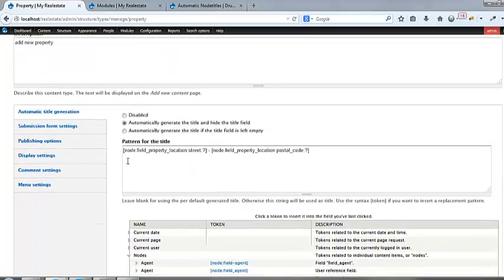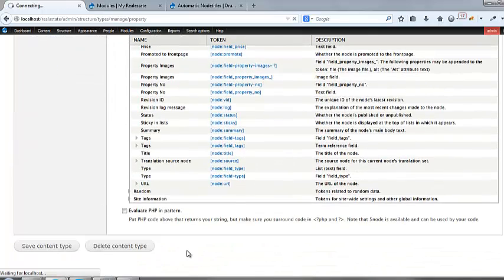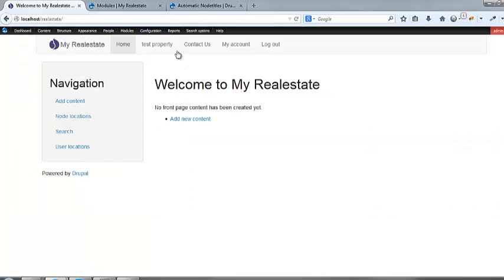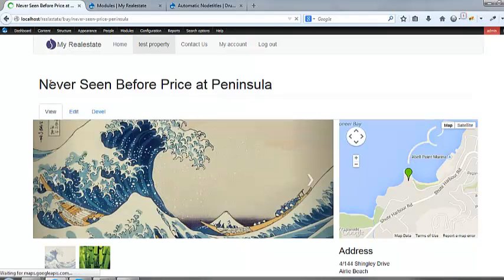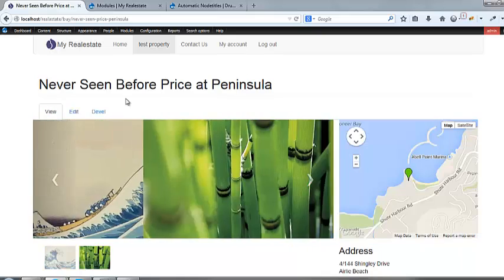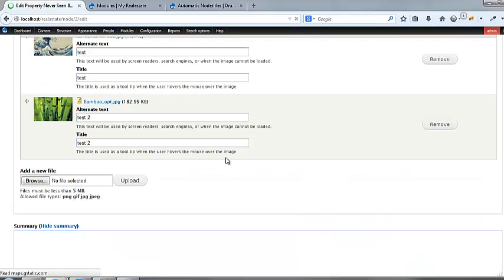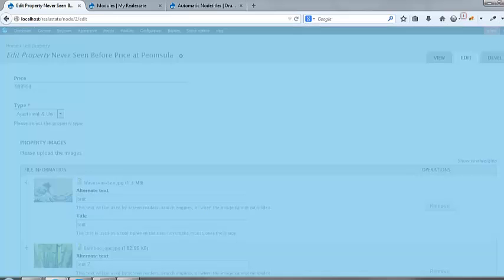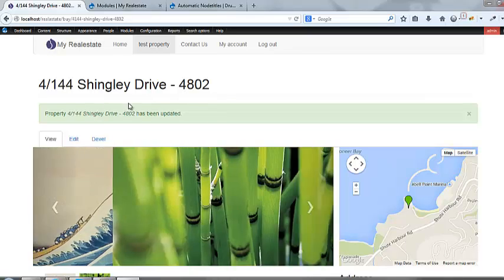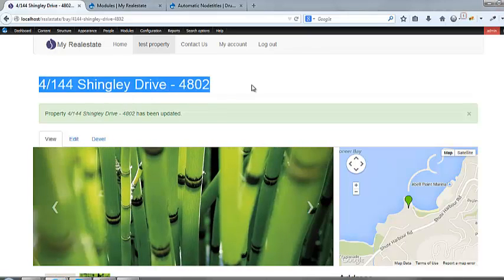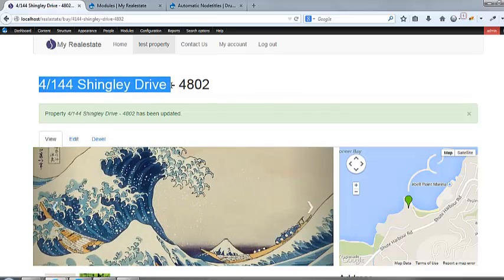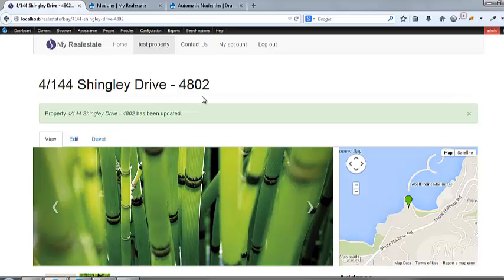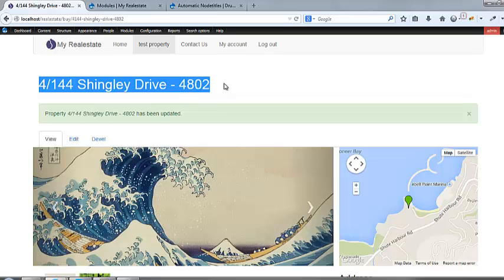We'll just start with that. So we'll just give it the Node property, property, street location, and Node field, property location. And we're going to hit save. We'll go back up home, go to the test property here, and it's still there. Now why is it still there? Because it already has a title in there. So I'm going to hit edit, and then you see the node, the title of that is gone. But as soon as I hit save, now we've got the, you know, the actual location generating the title. So from now on, you won't need to put in a title.